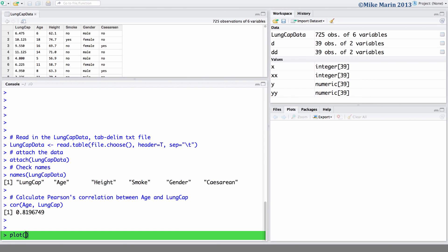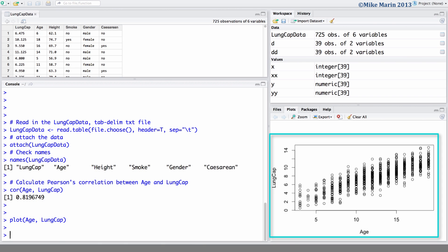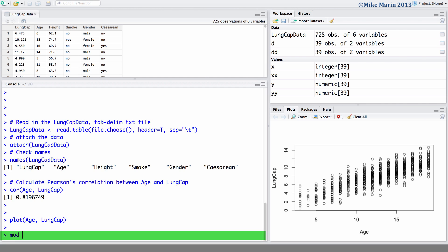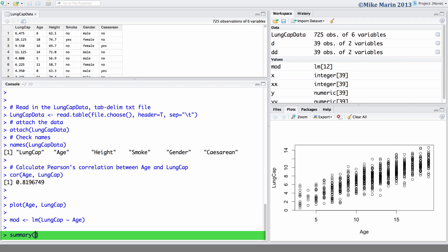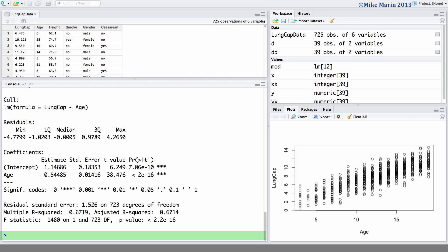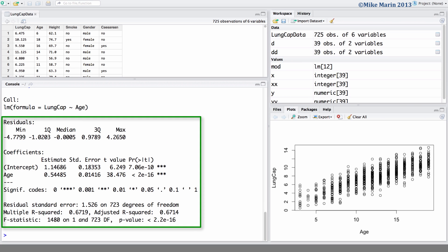Recall that we can produce a scatter plot of age versus lung capacity using the plot command. We can fit a linear regression model using the LM command. Here I will fit a linear regression model predicting lung capacity using age and store it in the object MOD. We also saw we can ask for a summary of the model using the summary command.